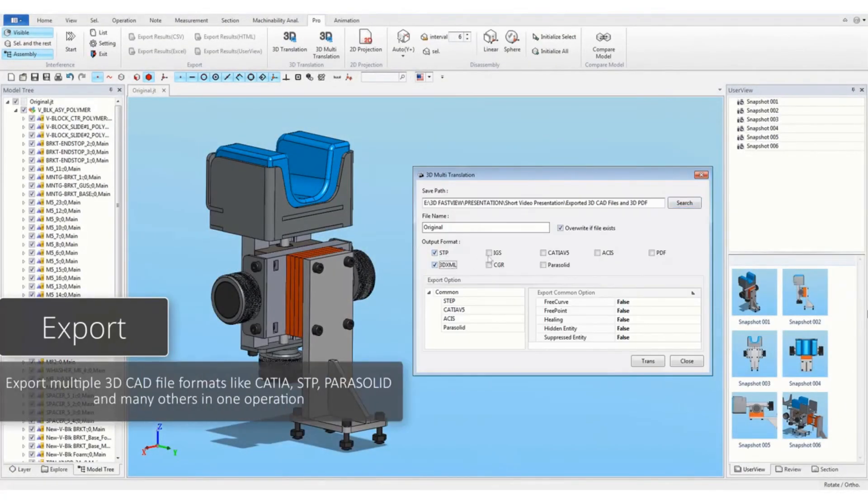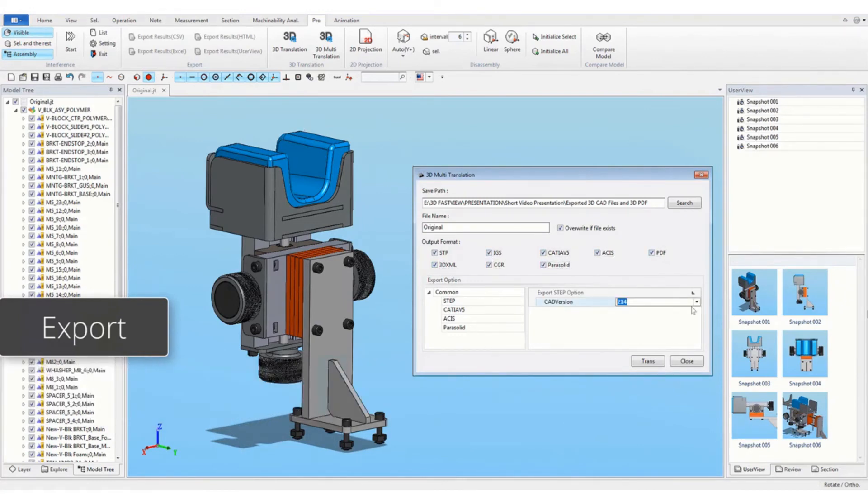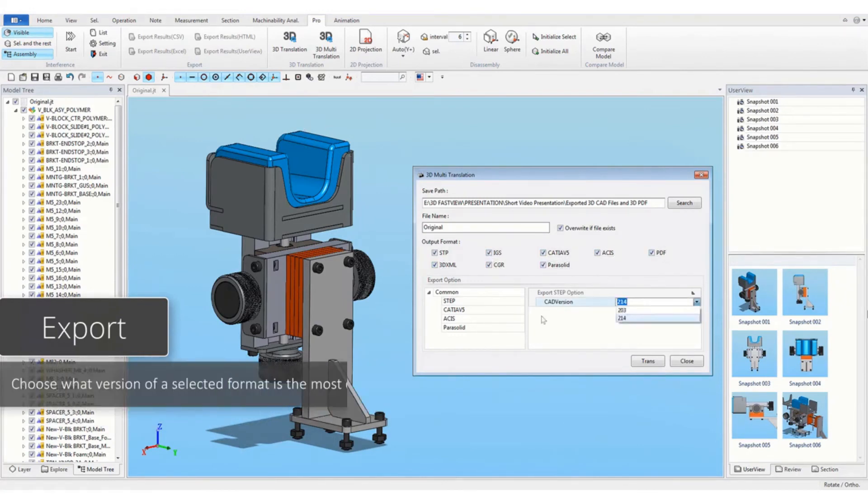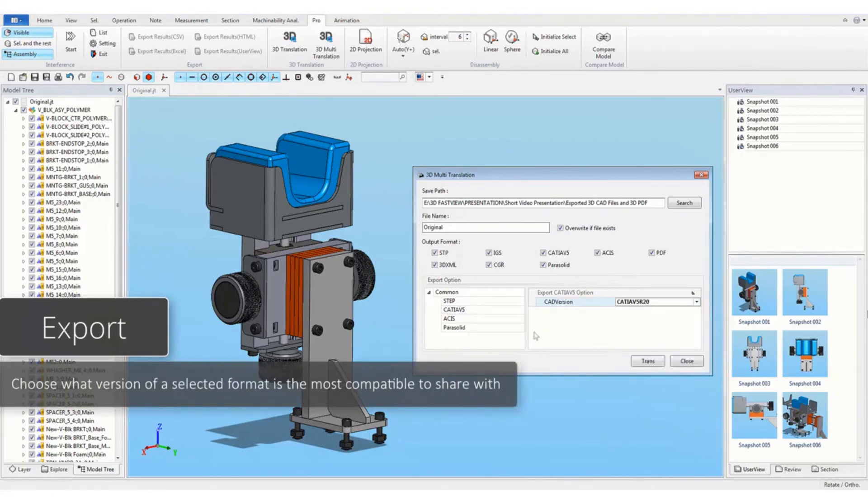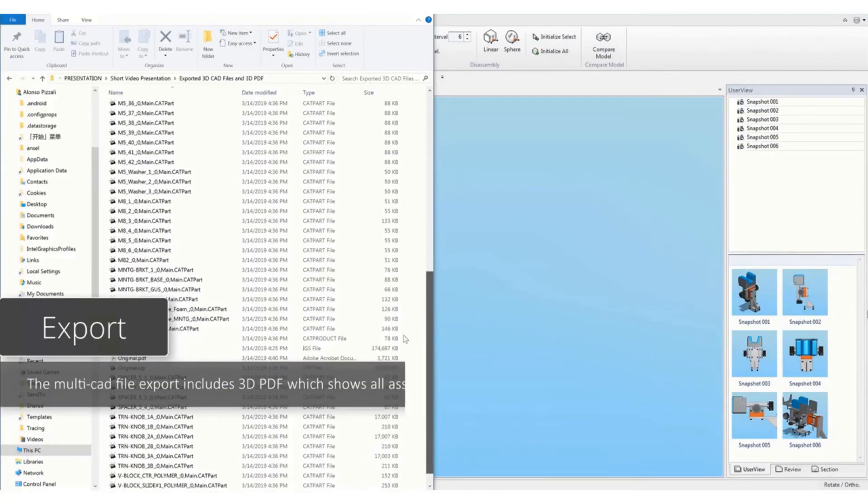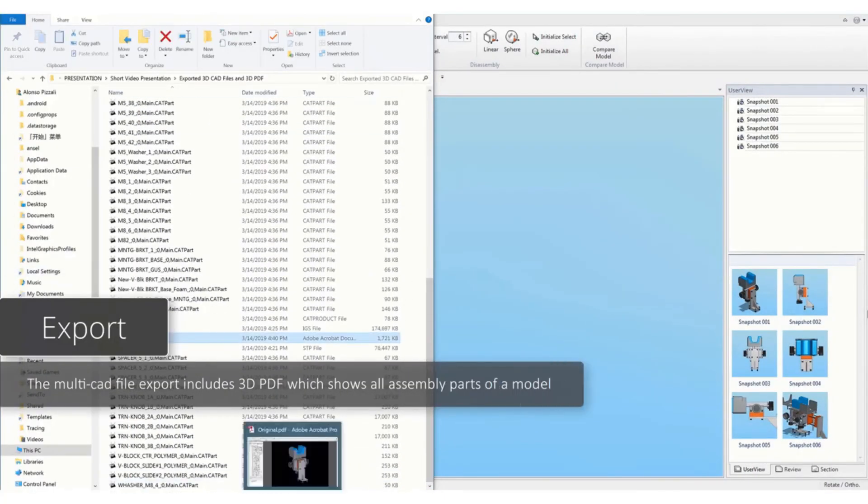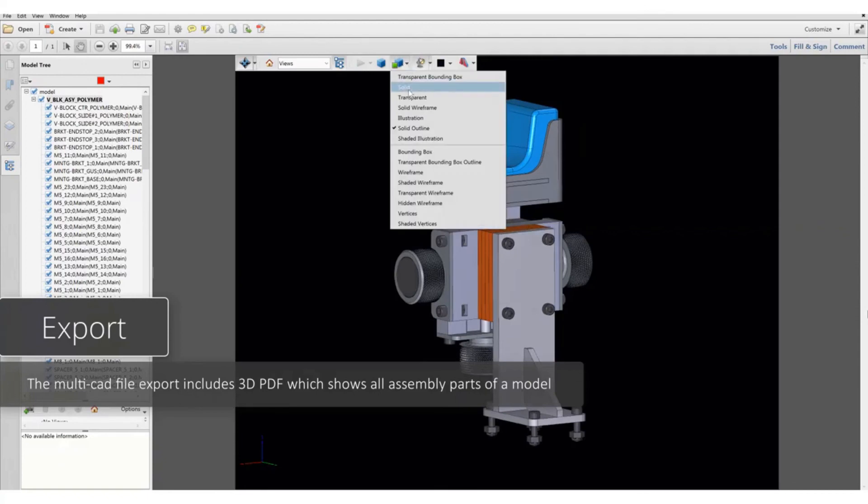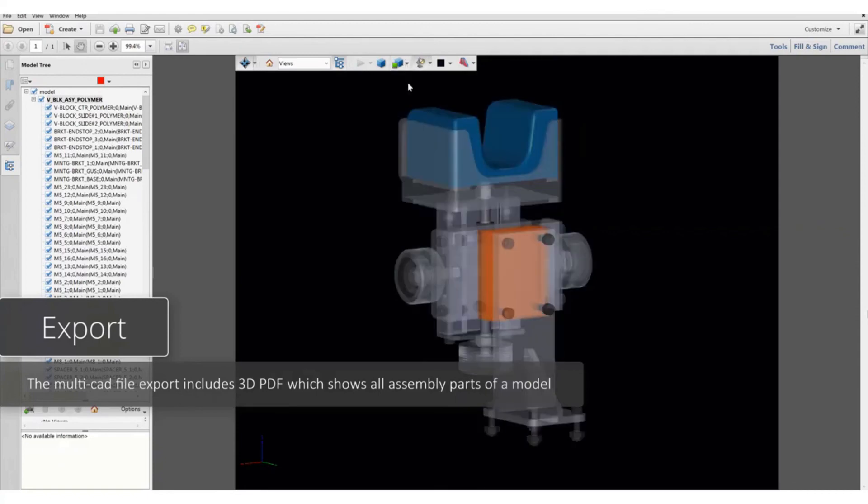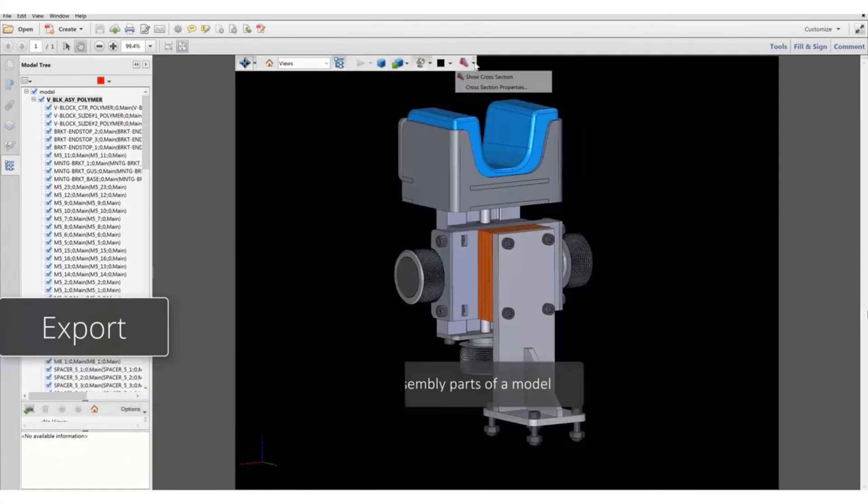Export multiple 3D CAD file formats like CATIA, STEP, Parasolid and many others in one operation. Choose what version of a selected format is the most compatible to share with. The multi-CAD file export includes 3D PDF which shows all assembly parts of a module.